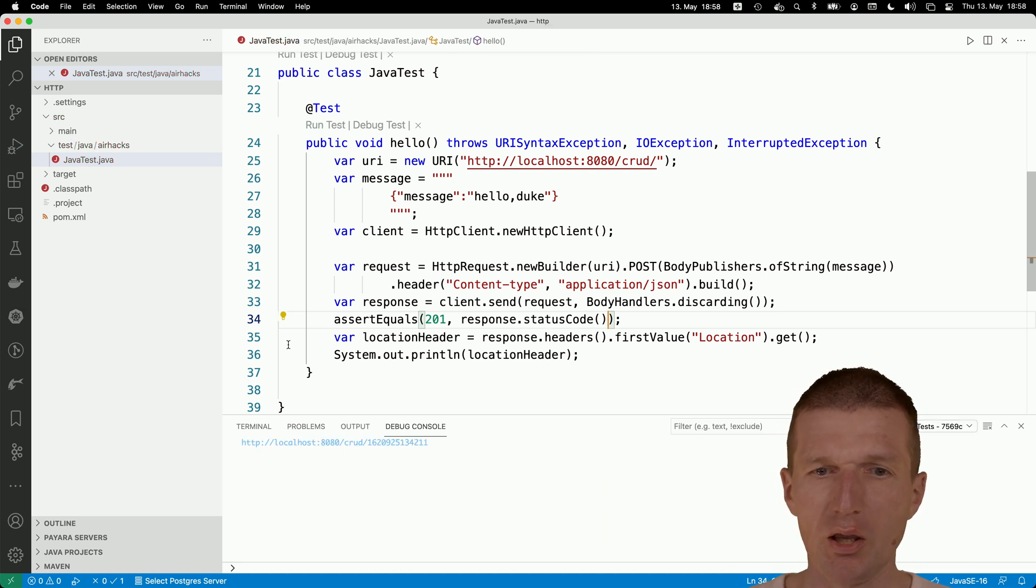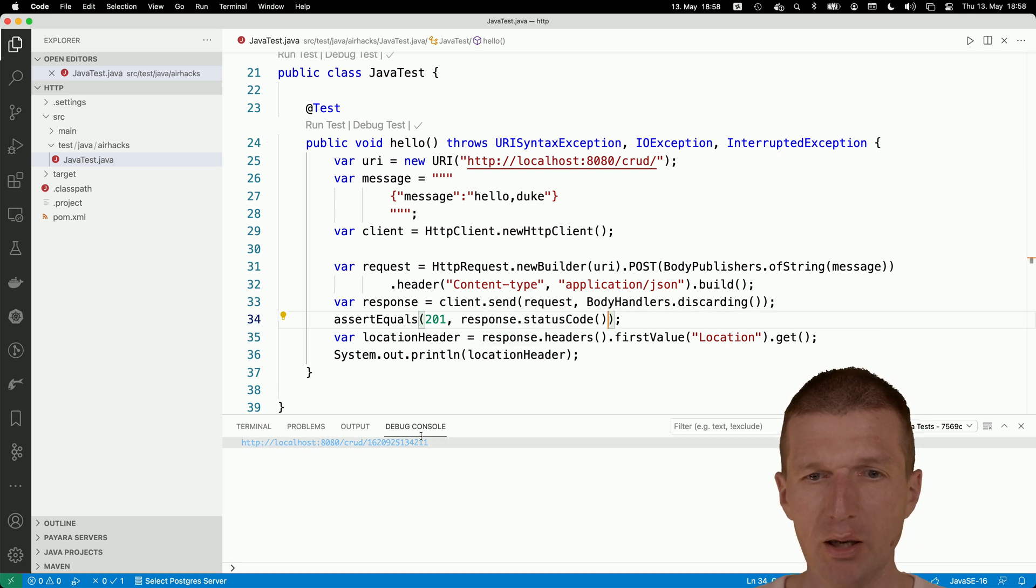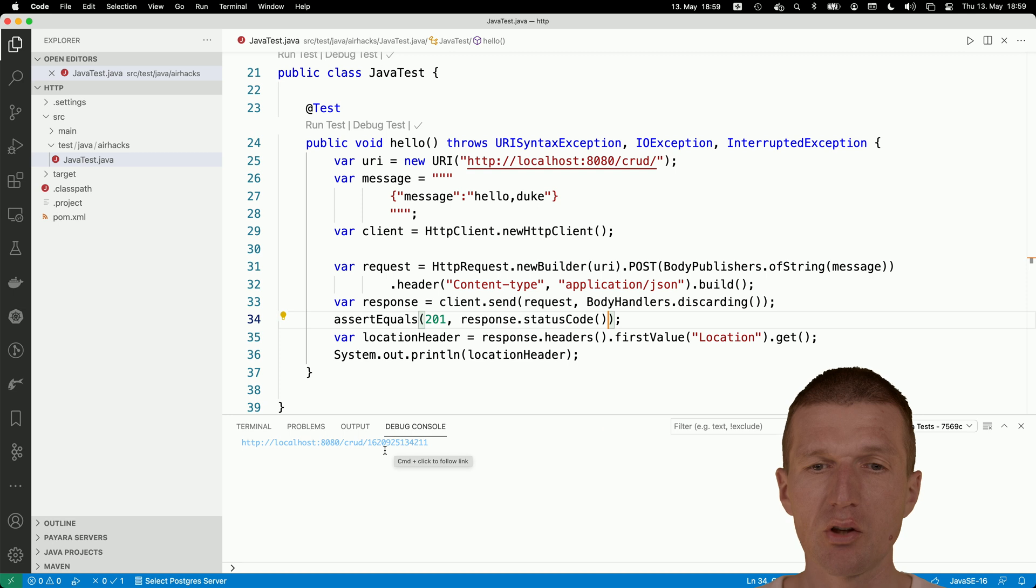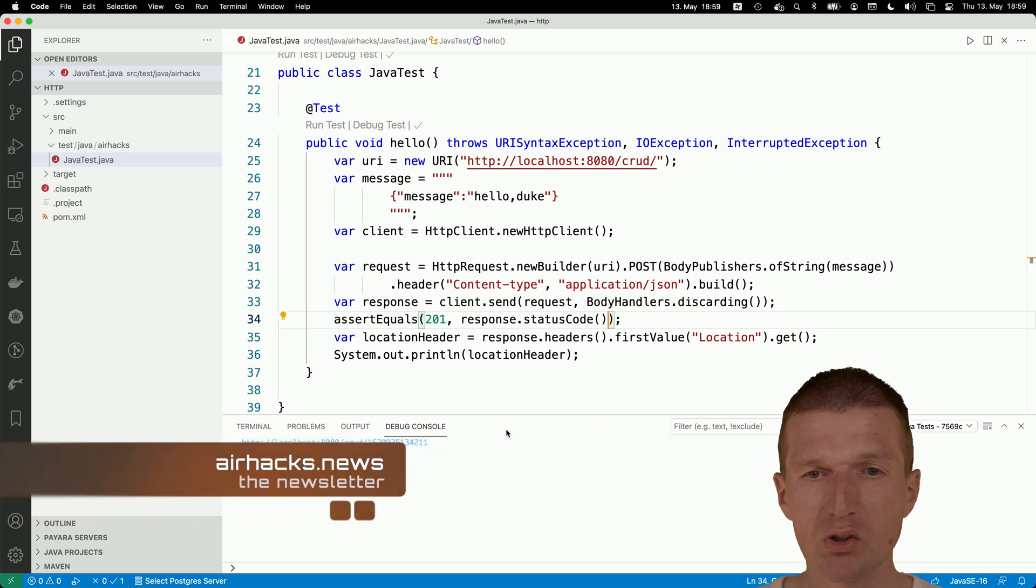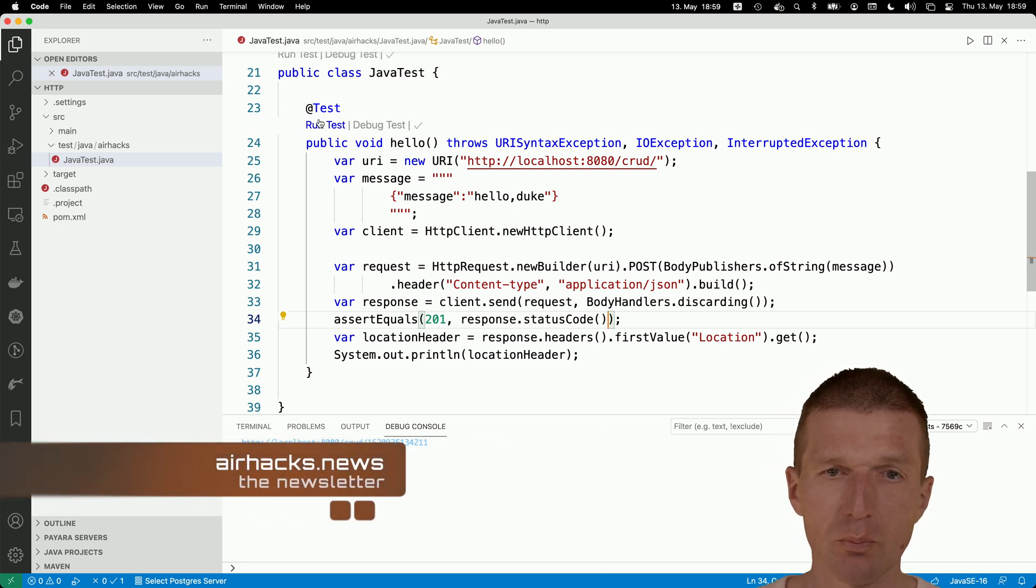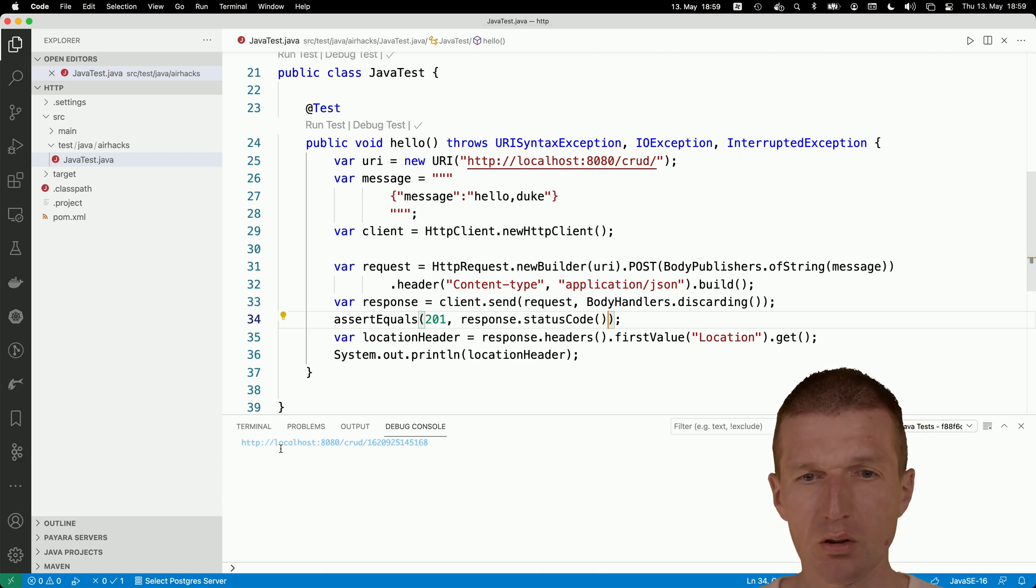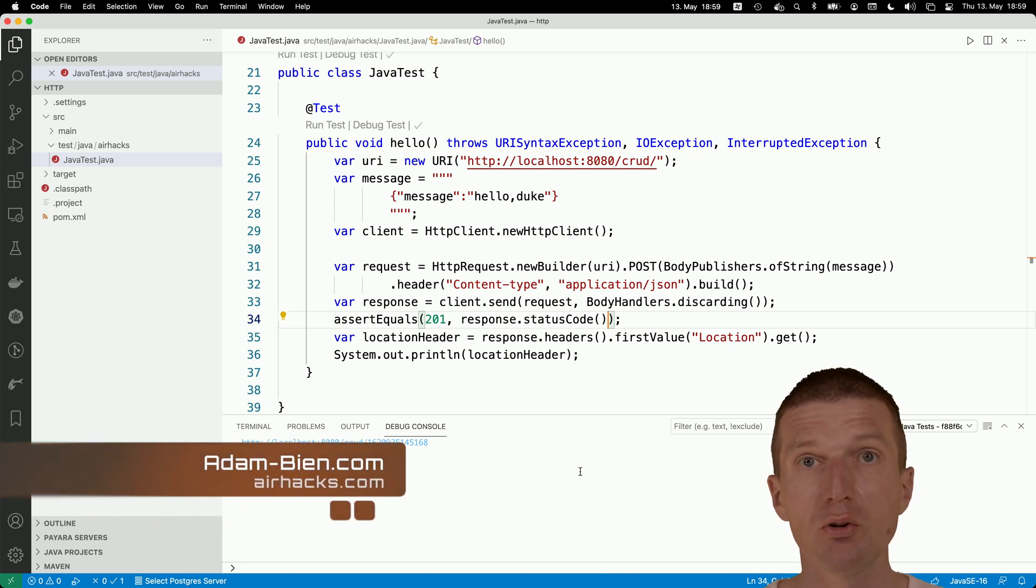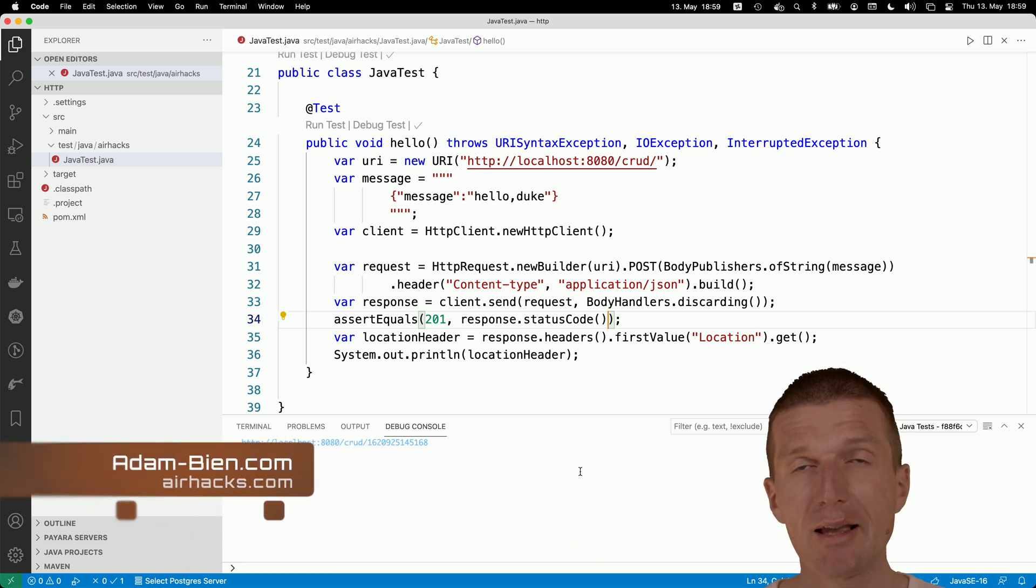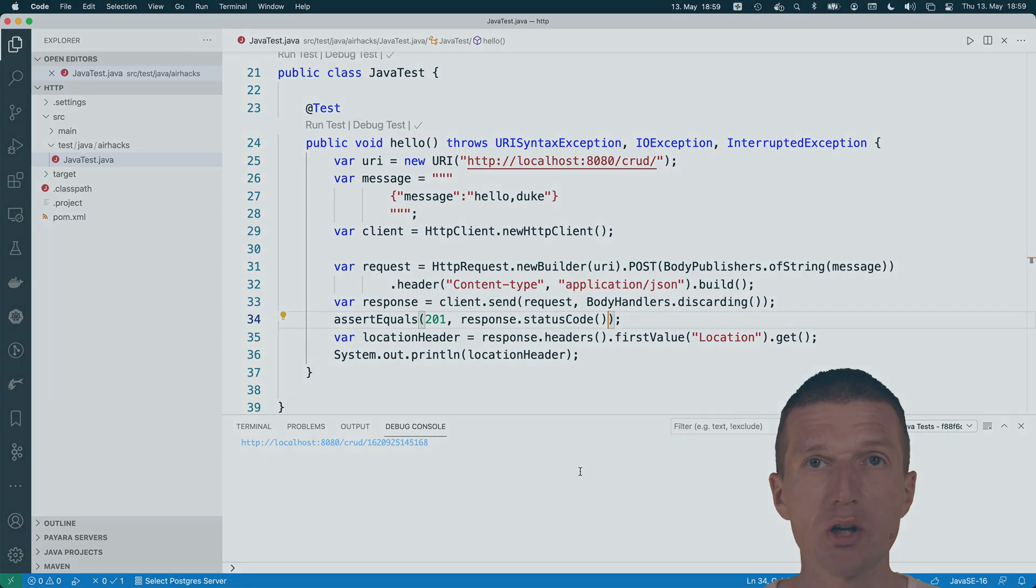Now everything seems to be green, because we even got the header back. The header says a new entry was created with this ID. If we repeat that, it should be successful again. Thank you for watching. See you at upcoming conferences, airhacks live or even projects. Bye.